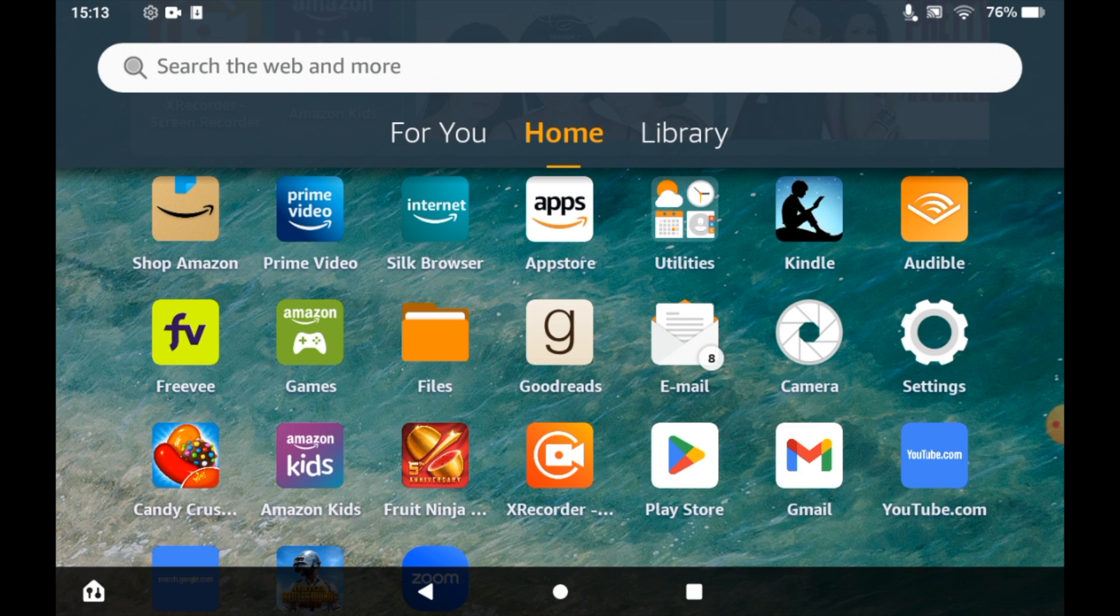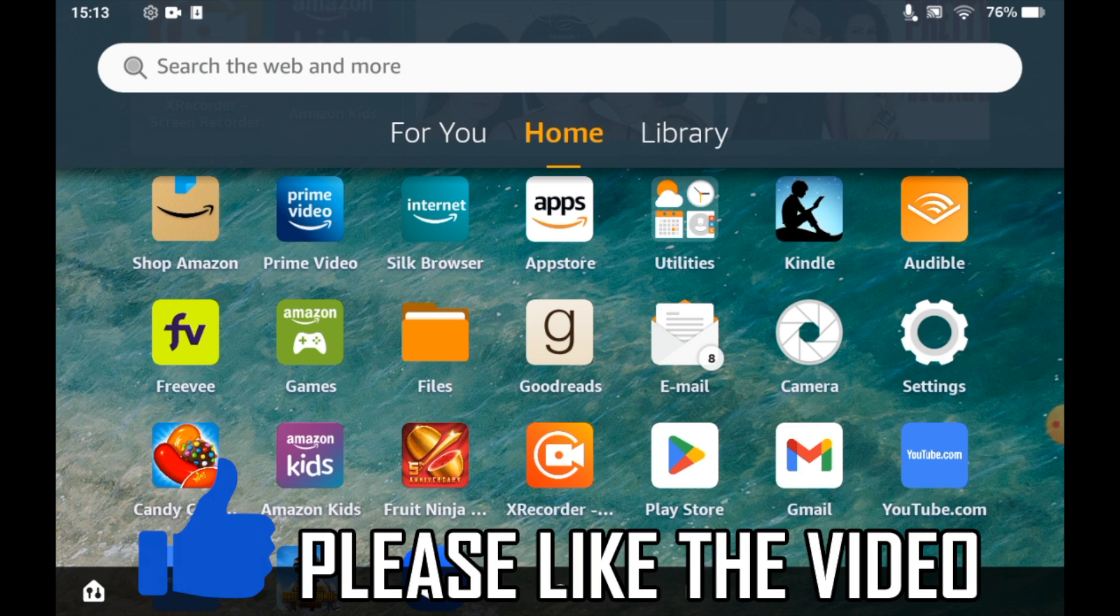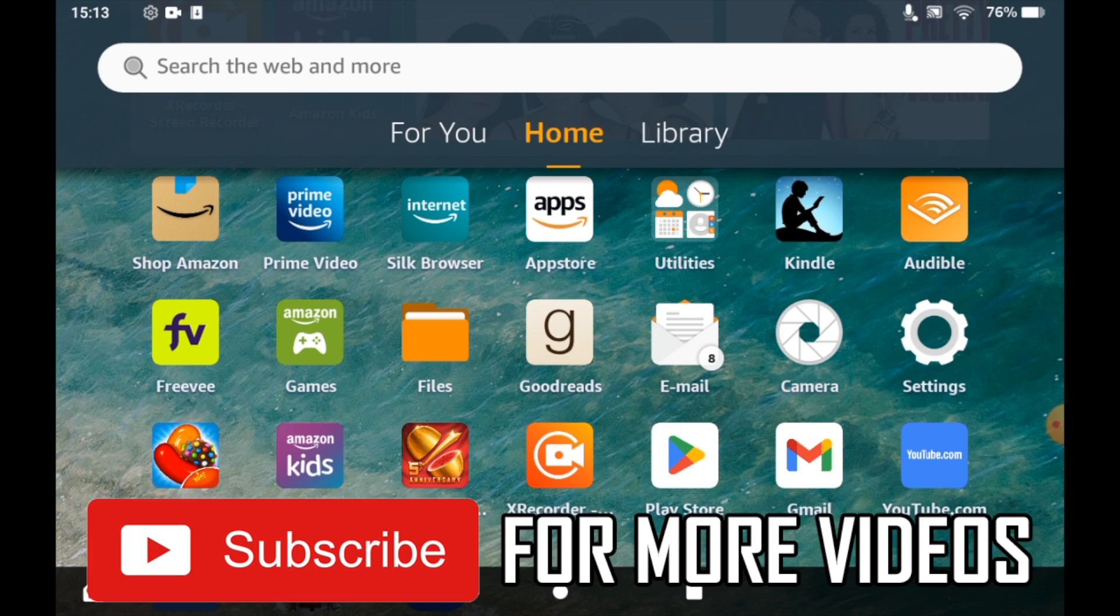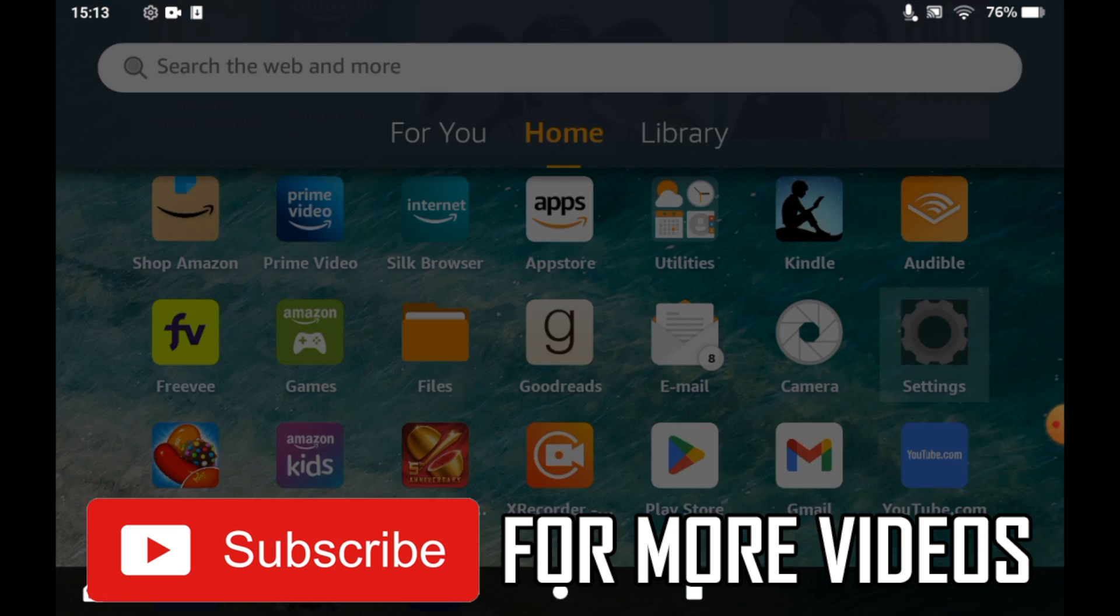How to reset password on Amazon Fire tablet. You can also reset your PIN doing this as well. All you need to do first of all is go to the settings menu. Click the cog on the homepage there, that cog icon.